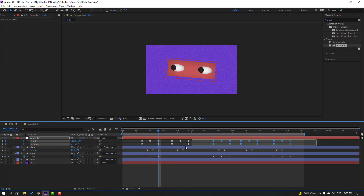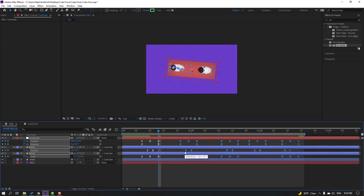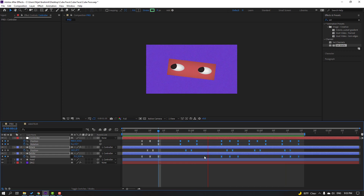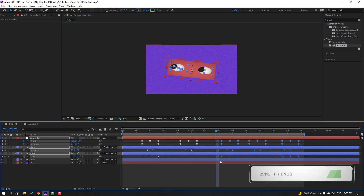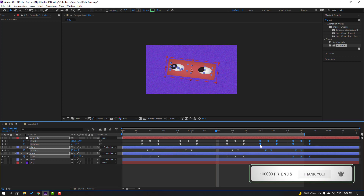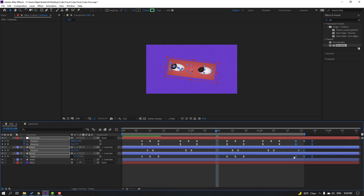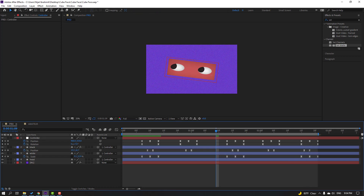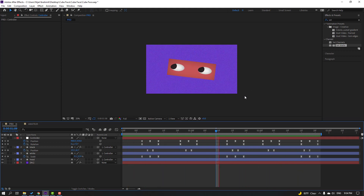Select these keyframes and move to the right. Select these shape keyframes, move to the right, and this one also to the right. Let's select the work area and preview the full animation. Okay, nice, not bad.